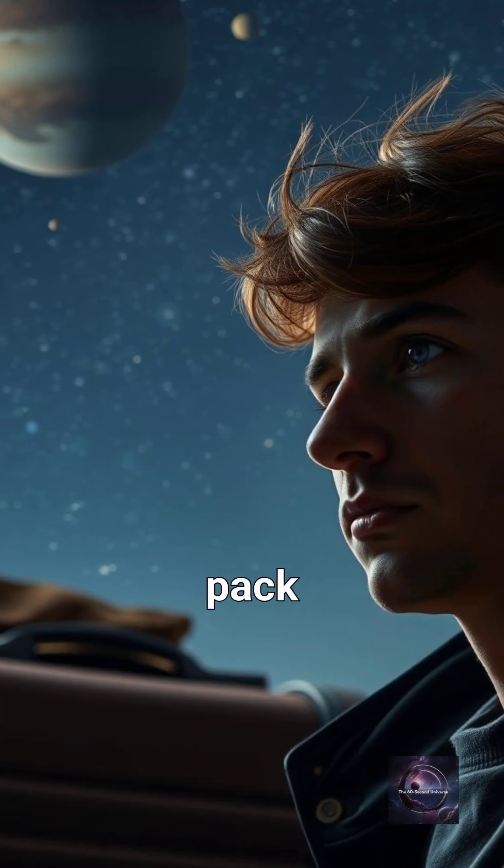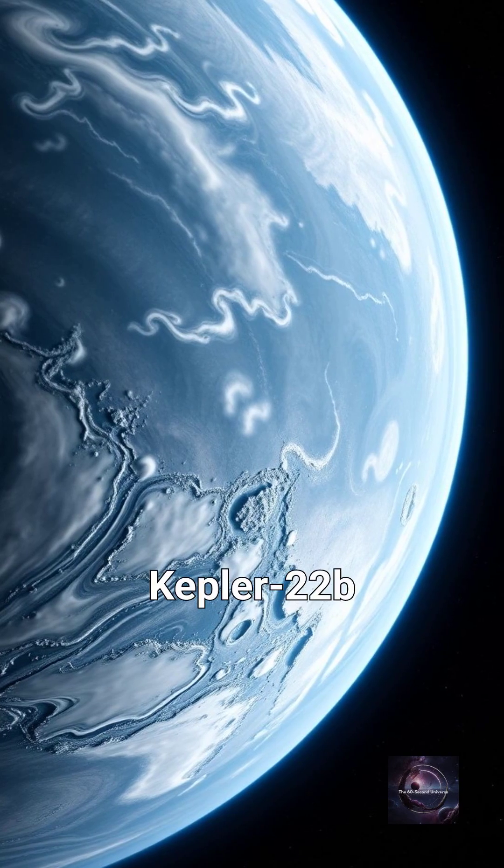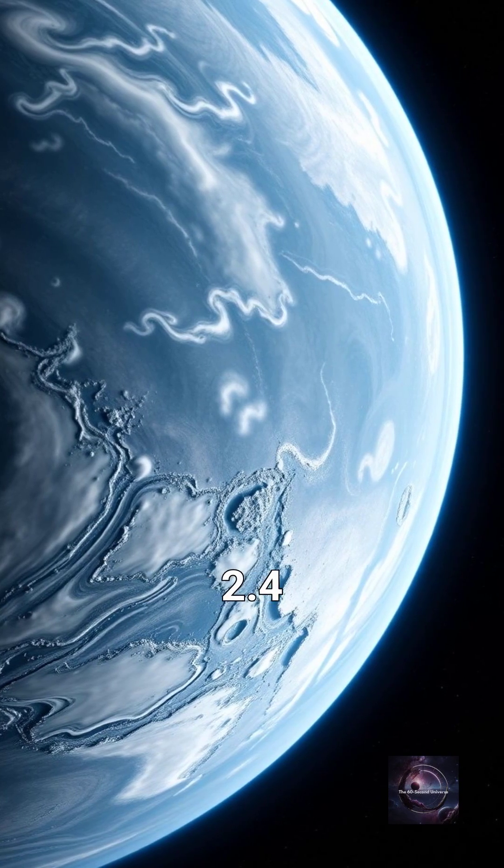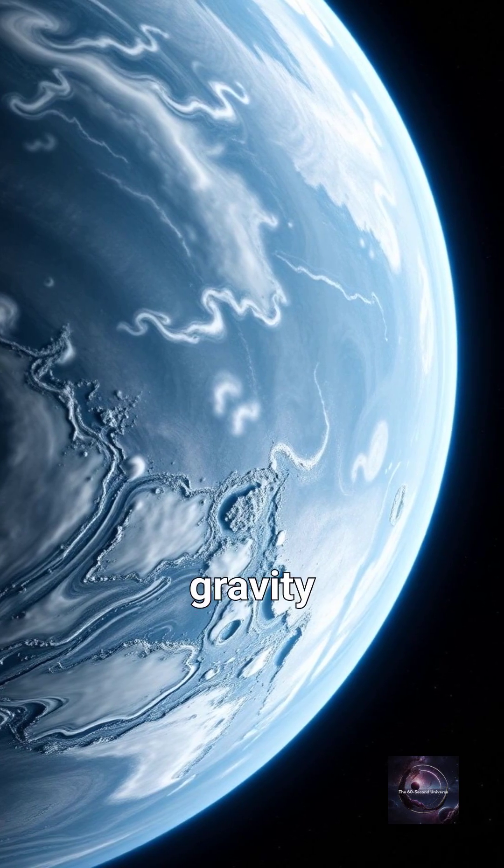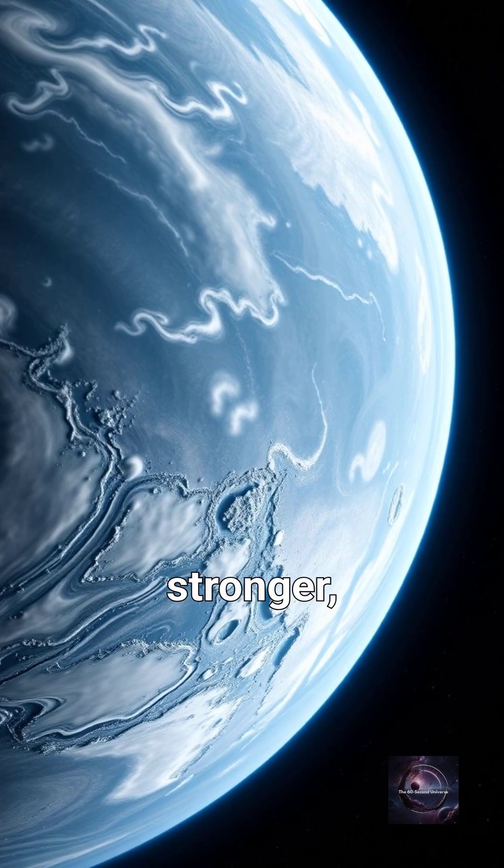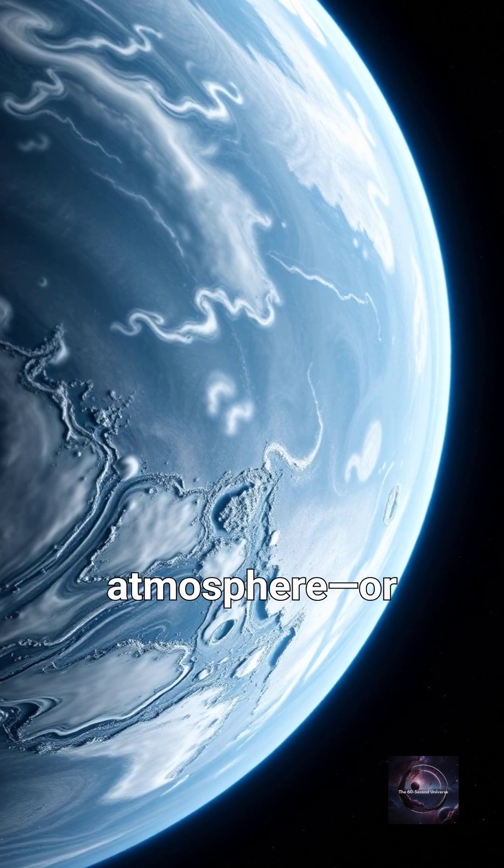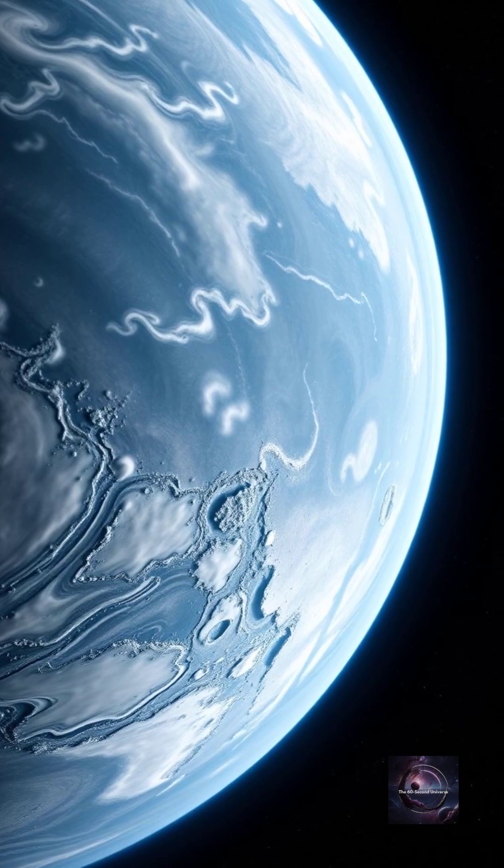But don't pack your bags just yet. Kepler-22b is 2.4 times Earth's size, meaning its surface gravity could be much stronger, and we don't yet know if it has an atmosphere, or even oceans.